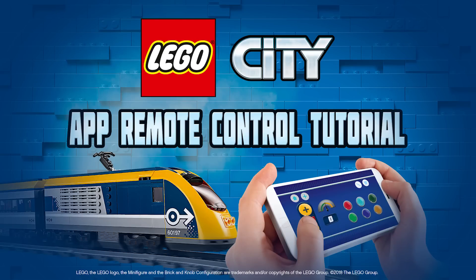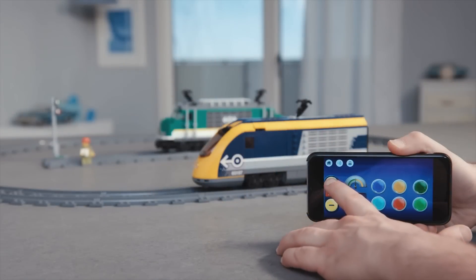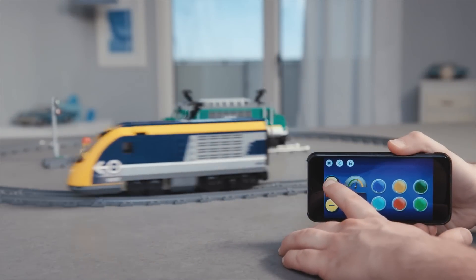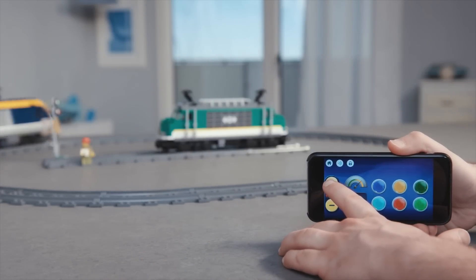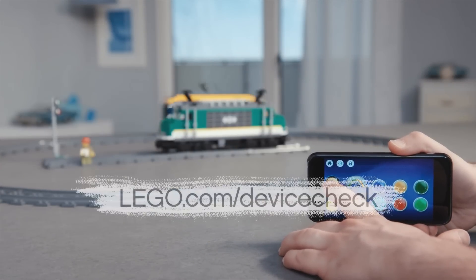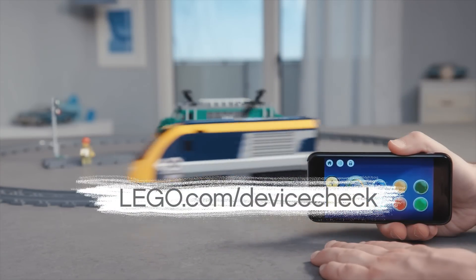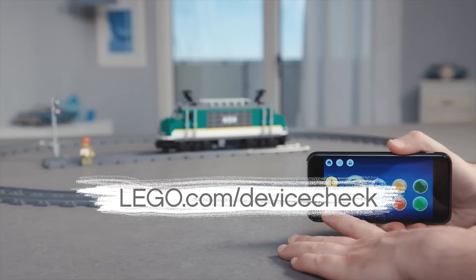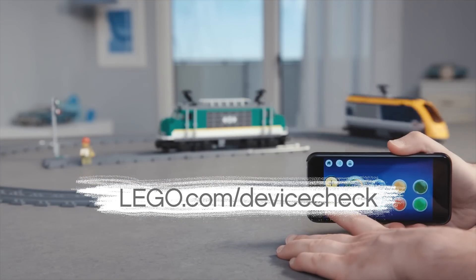Hello everyone! In this video we will see how to connect and control your new Powered Up LEGO City Train with your smart device. Visit lego.com slash device check to see if your smart device is compatible with the Powered Up app.